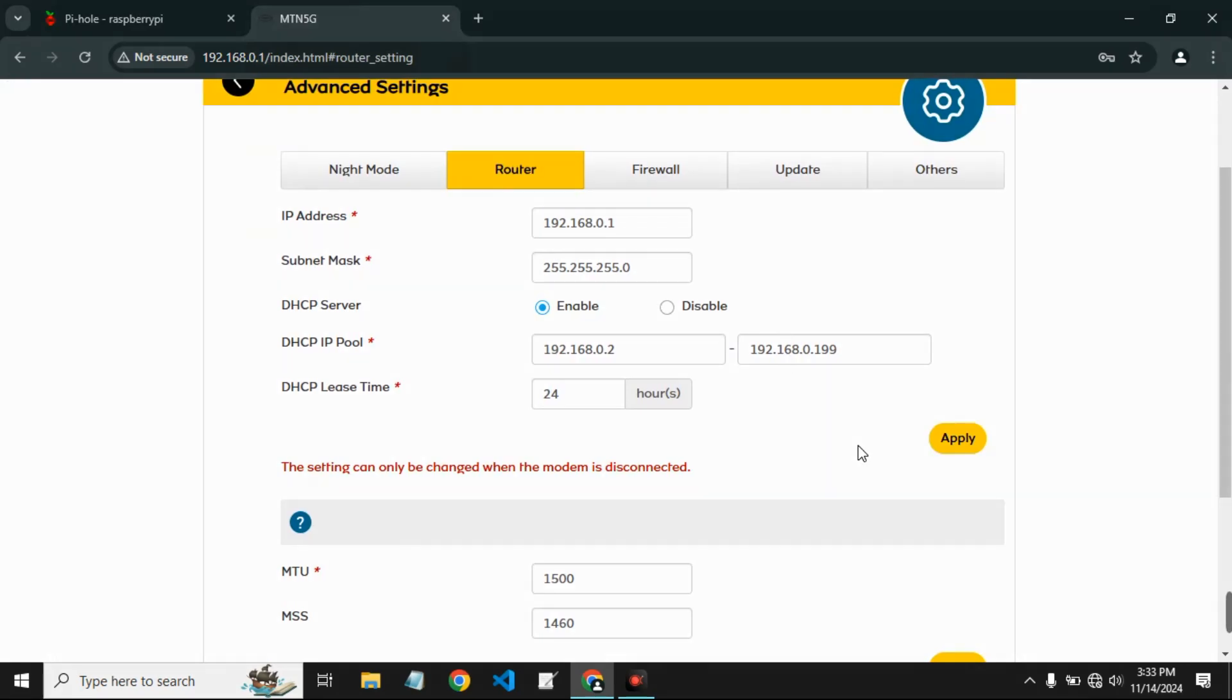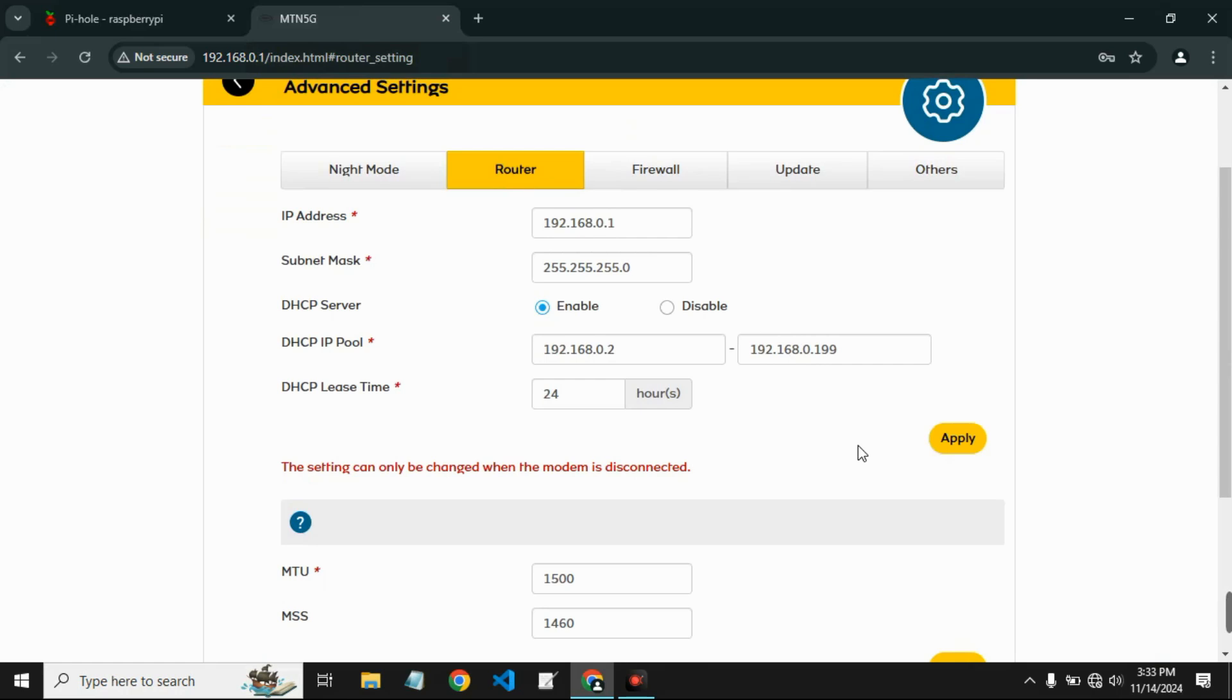Now one last thing we should set is to set the DNS server of our router to 192.168.0.200, which is the Raspberry Pi address. But we can't do that because our router doesn't support that. So we are going to manually set the DNS server for each device we connect to our router. But in most cases it automatically just finds the DNS without us having to do anything. So I'm going to show you a test so you see how this works.